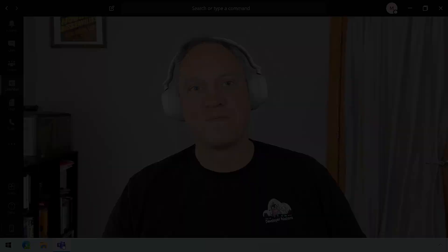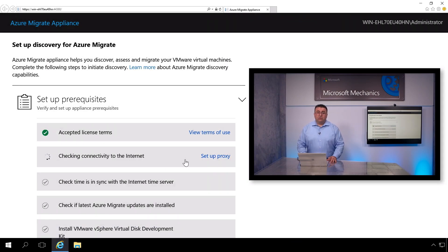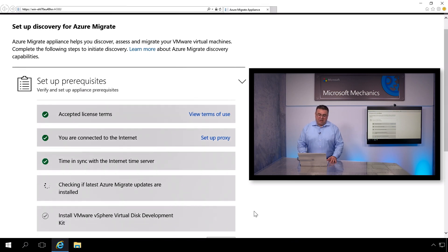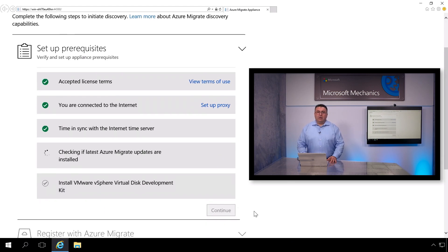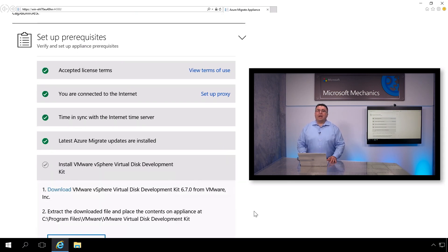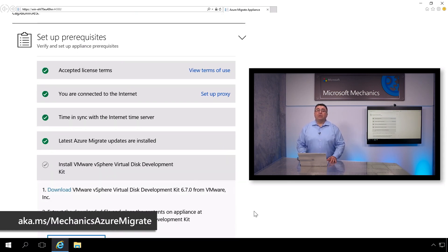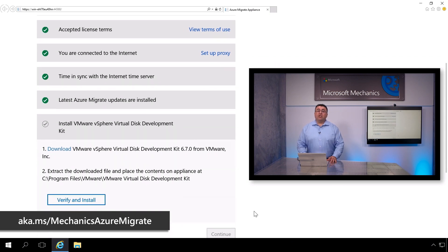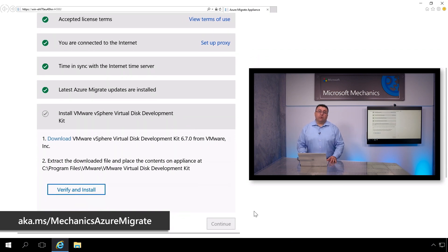And I say in production quotes because it's DevTest. We just did a step-by-step show with Jeff Woolsey, who went through all of the process in detail, which you can check out at aka.ms/MechanicsAzureMigrate.